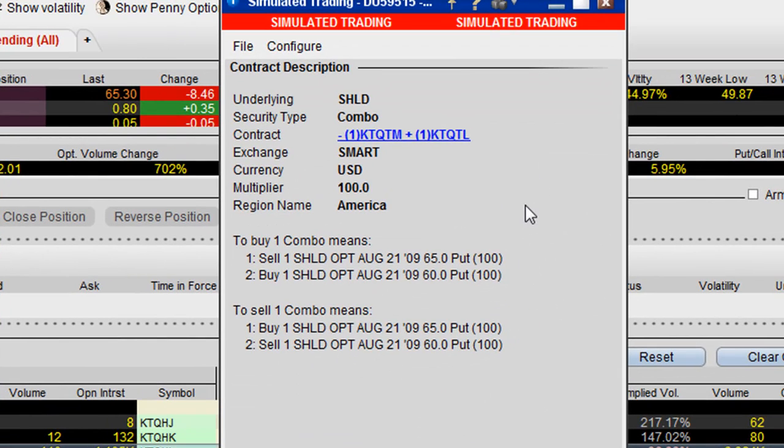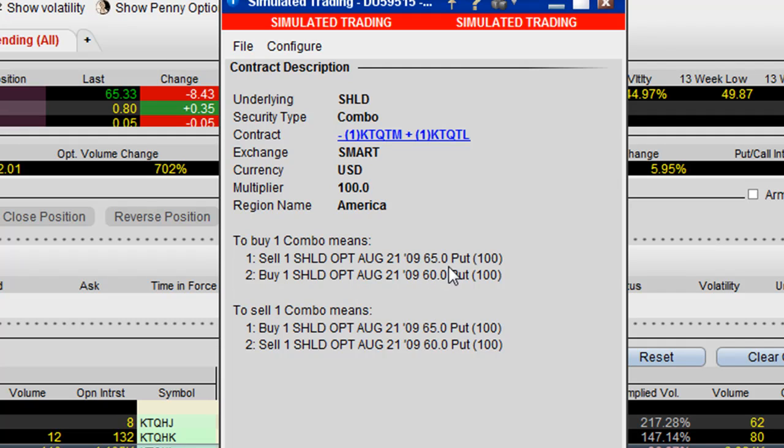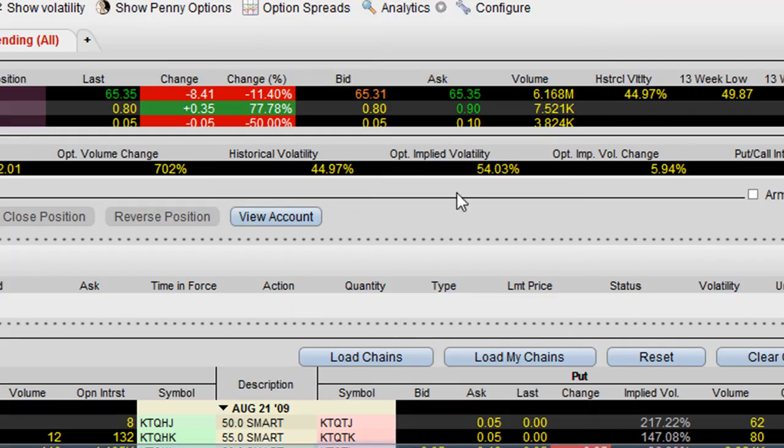It comes up with your contract description, and to buy one combo means to sell the 65 put and to buy the 60 put. We'll just click OK.